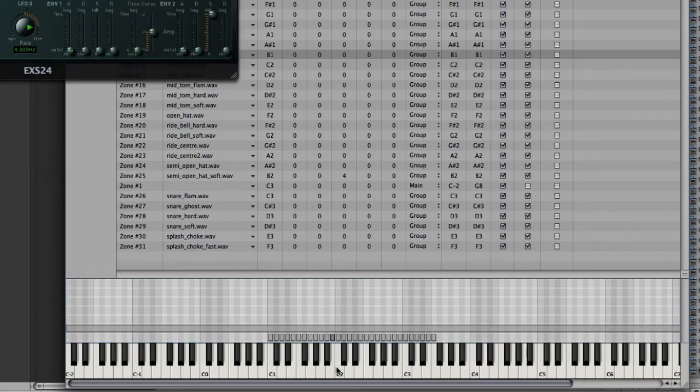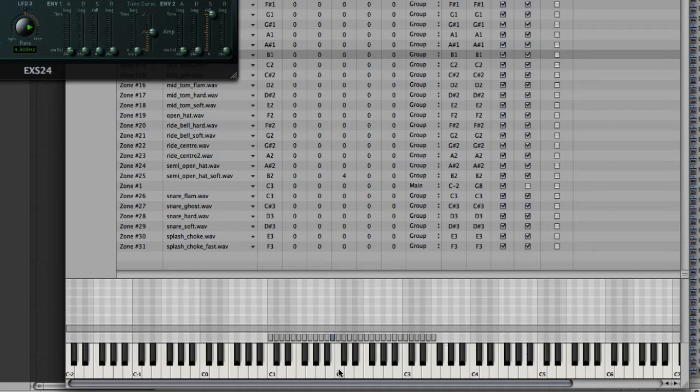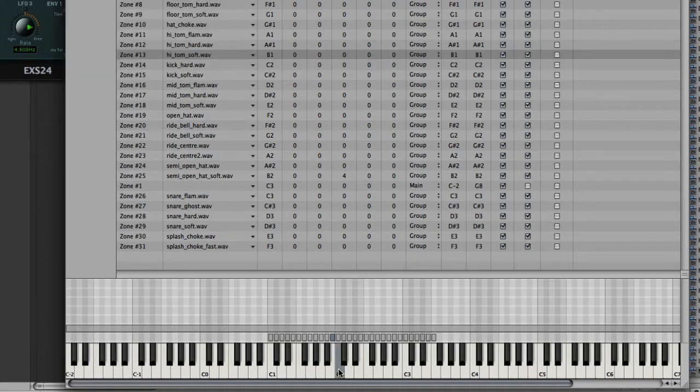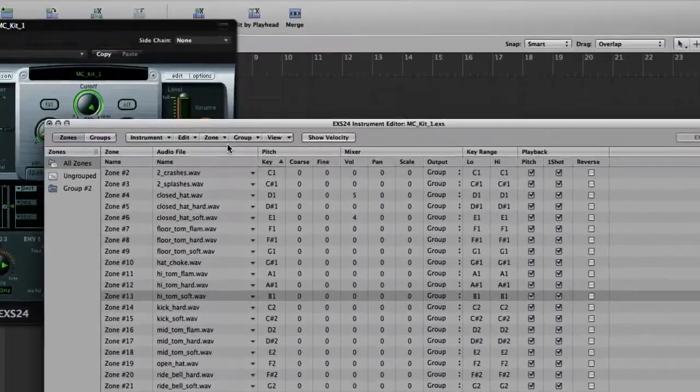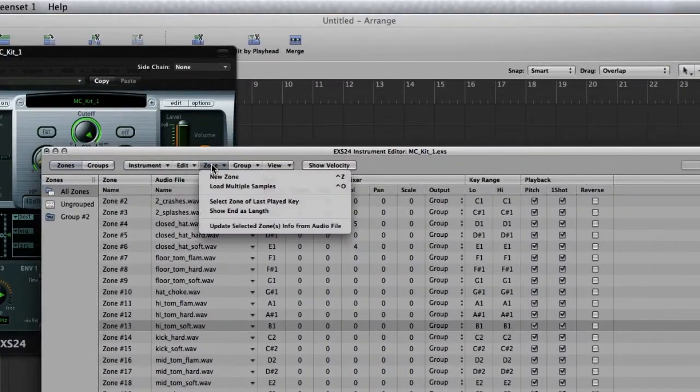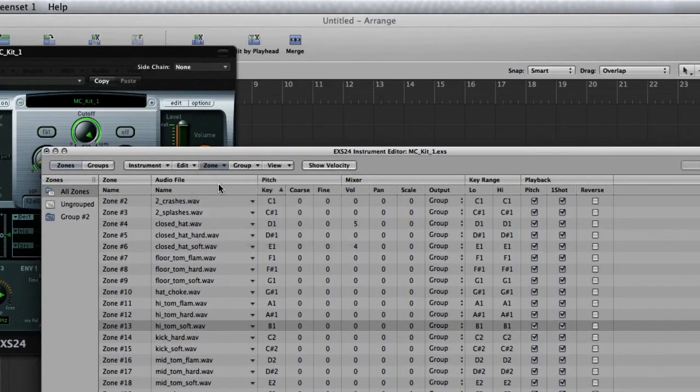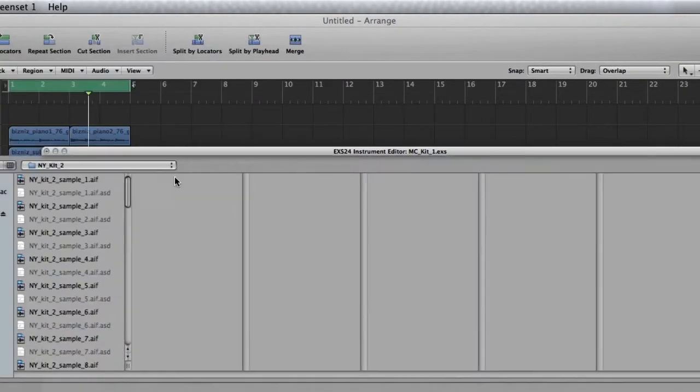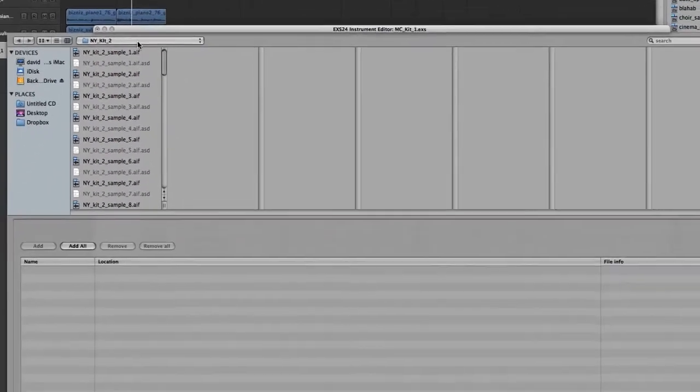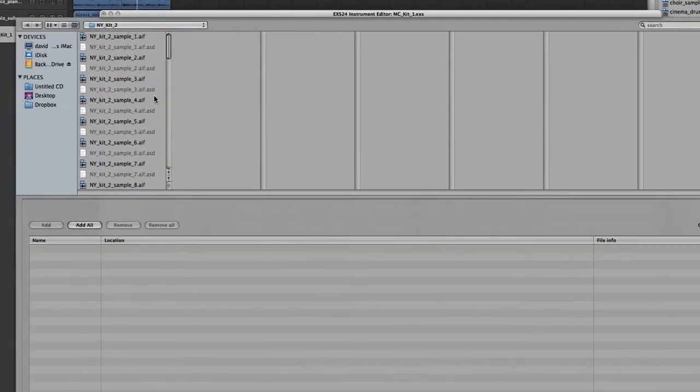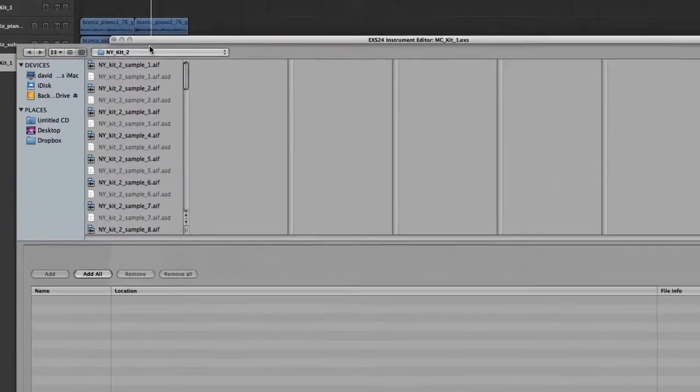The first thing I want to do is fatten up this kick with some bottom end. So it's a nice crispy kick. But I can do that by going up to Zone, selecting Load Multiple Samples, and then I'll scroll through different samples that I have until I find something I like.